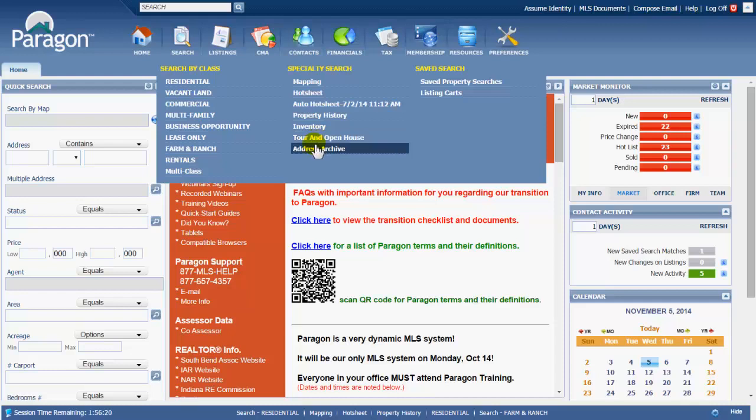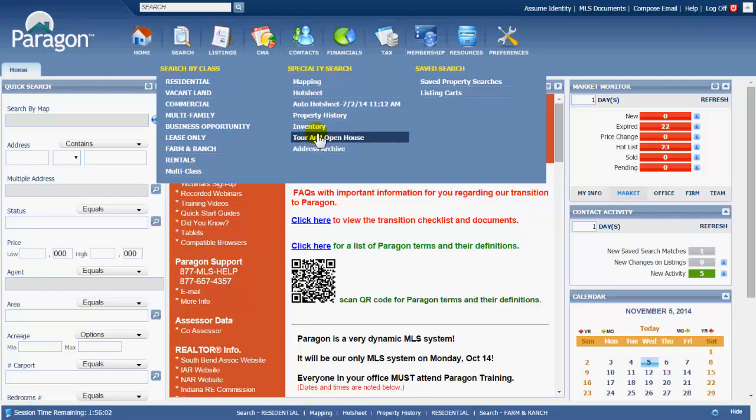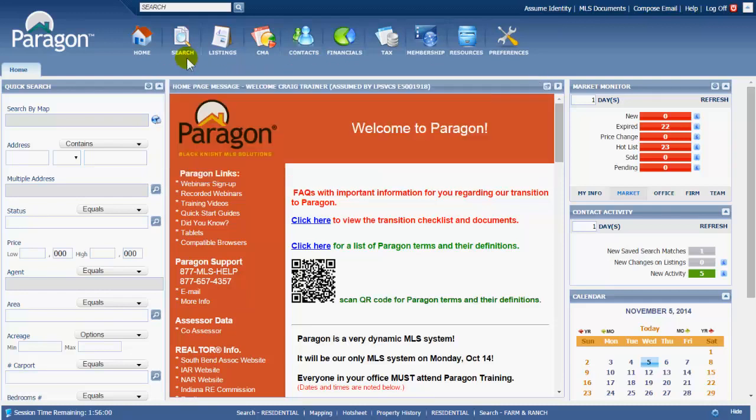Address archive is just an address search for very old listings via the address that are archived with not much data left in them because they are very old listings. So those are the basic property searches, listing searches that you can do within Paragon at the very top.